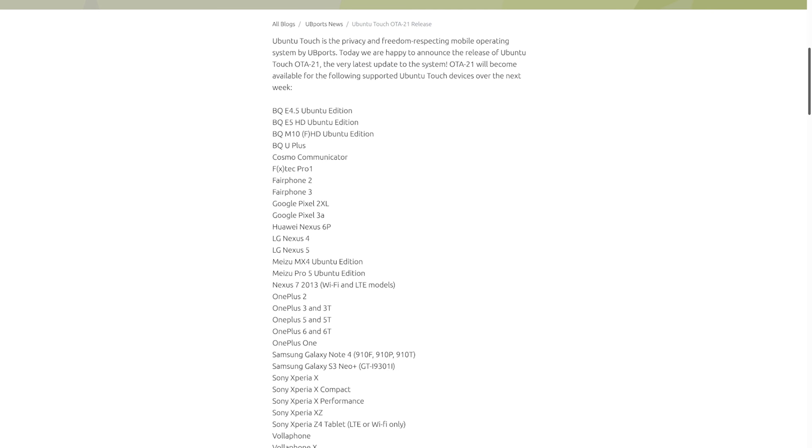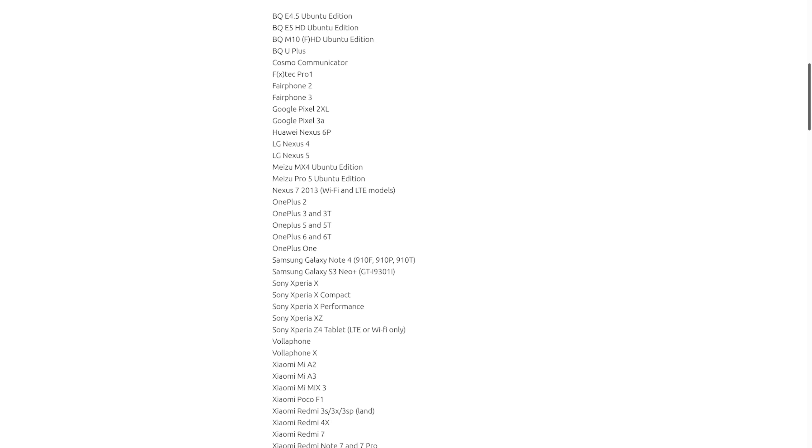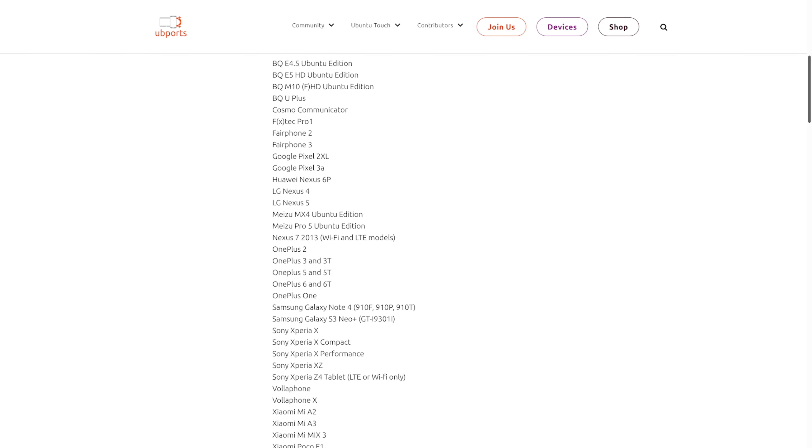It looks like there's a lot more devices officially supported, and it was interesting to see the OnePlus 6 and OnePlus 6T listed here because that is a phone I've covered before and have an installation video on.